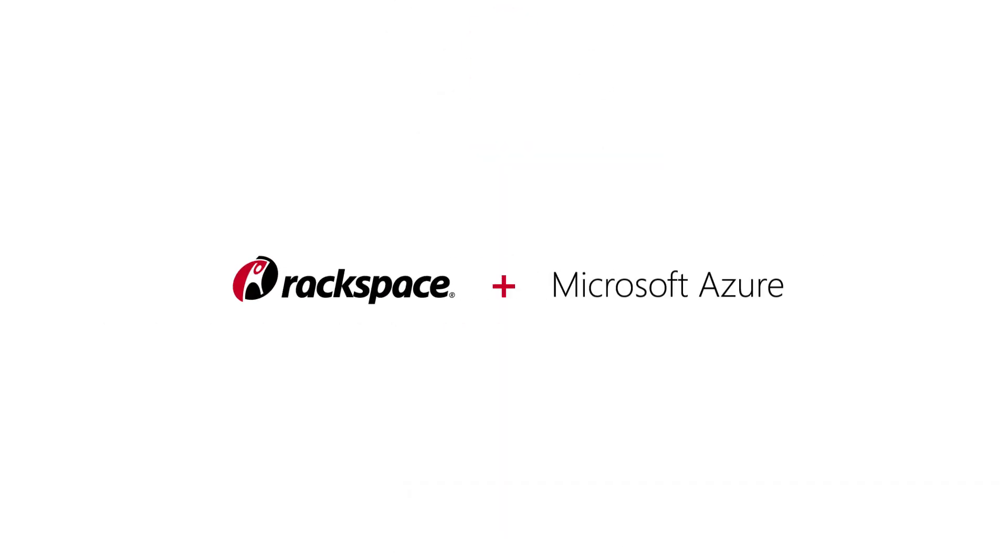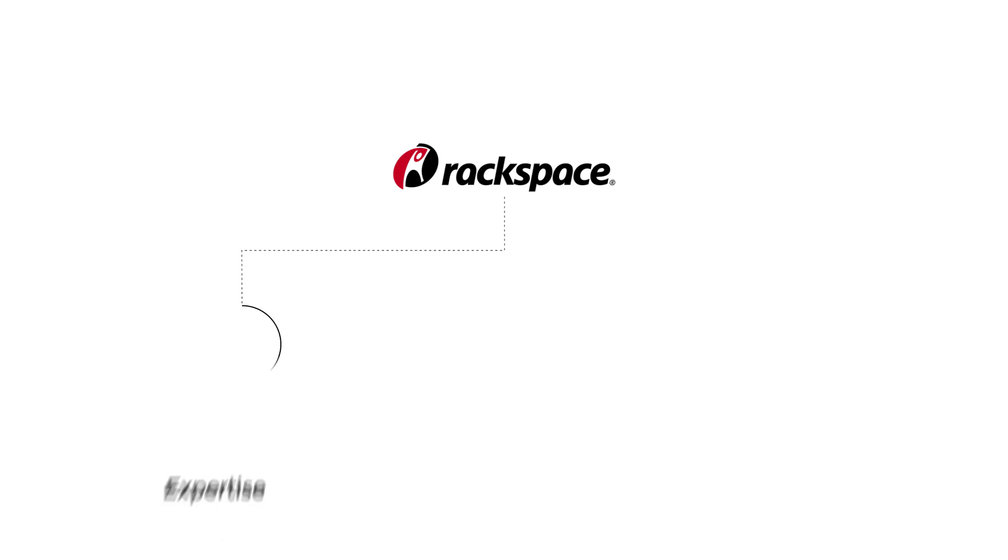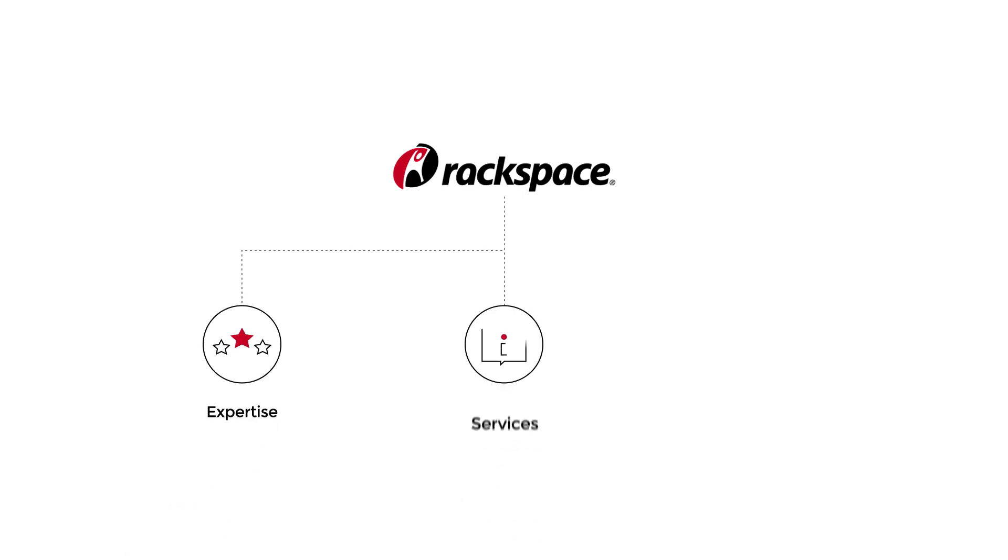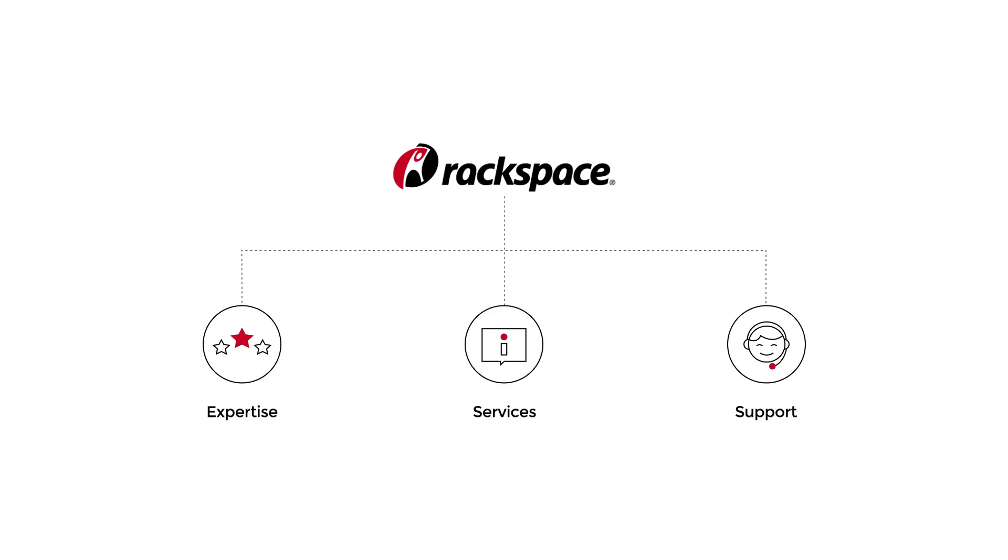Choosing the right Azure partner is critical. Rackspace combines deep operational expertise with robust services and support to tackle the complexities of the cloud.